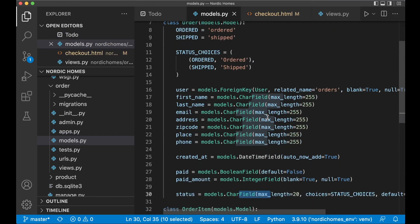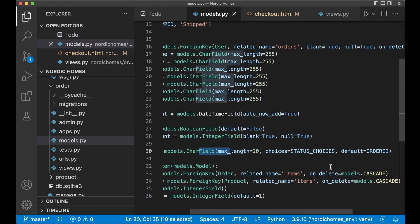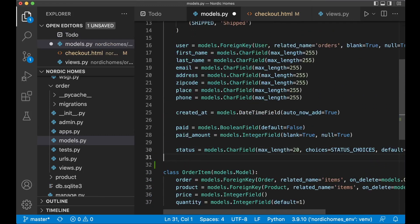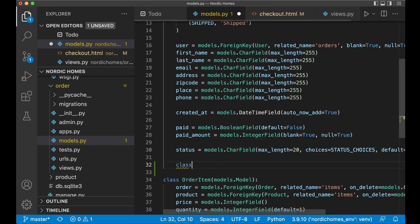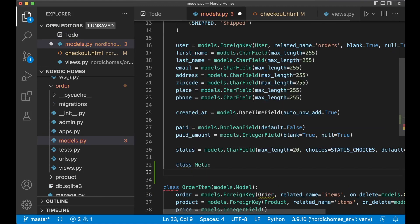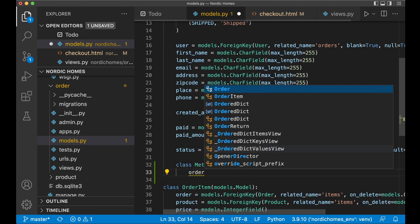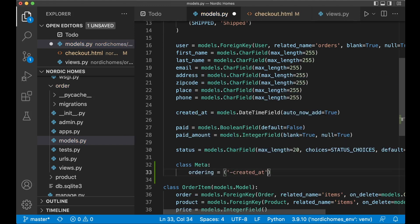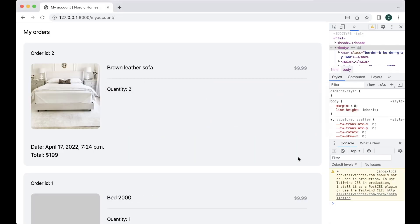Here we need to add a class Meta to this model. Class Meta, this is used for configuring models. Ordering equals create a tuple created_at. As it is a tuple you need to add a comma at the end there. If I now refresh you will see that the newest one is at the top. Perfect.